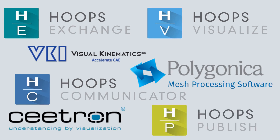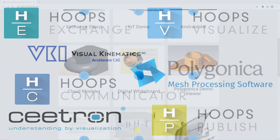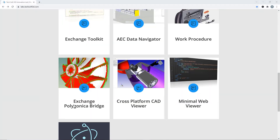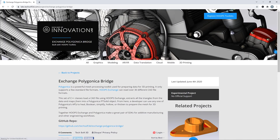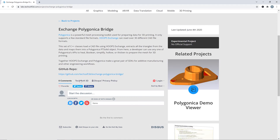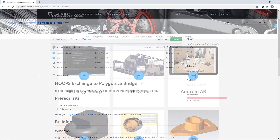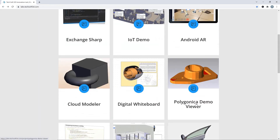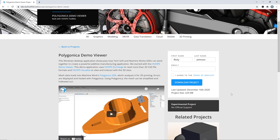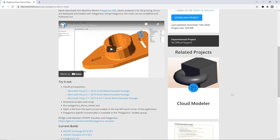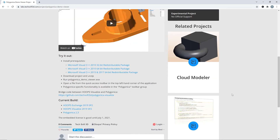Most independent software vendors use Polygonica with one or more TechSoft 3D toolkits. Sample projects can be found in our Innovation Lab with GitHub projects showing integrations between both Hoops Exchange and Polygonica, and Hoops Visualize and Polygonica.